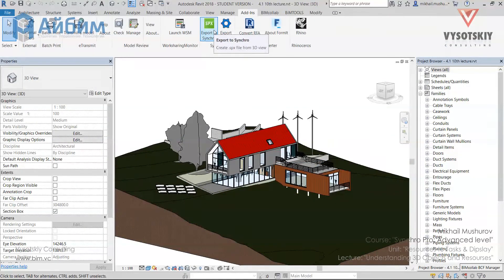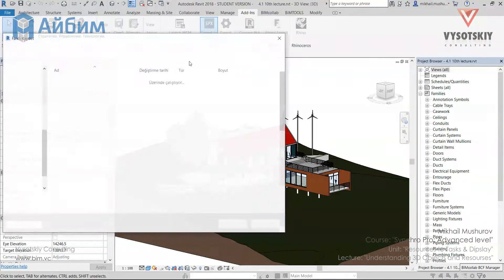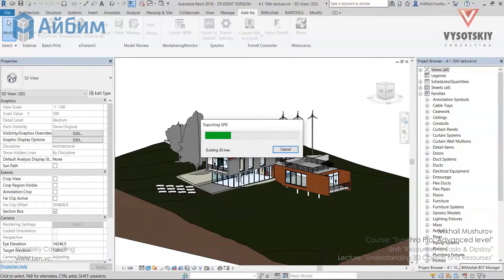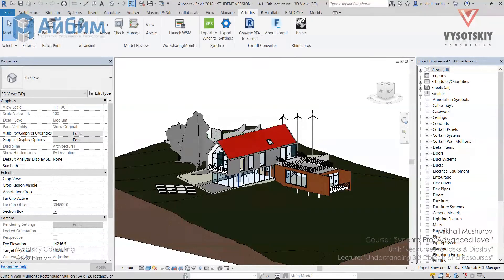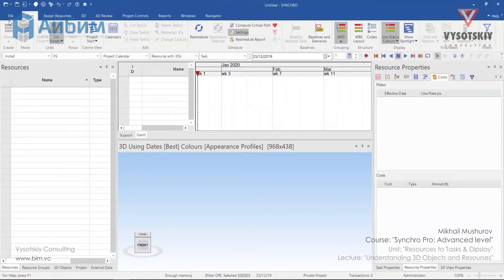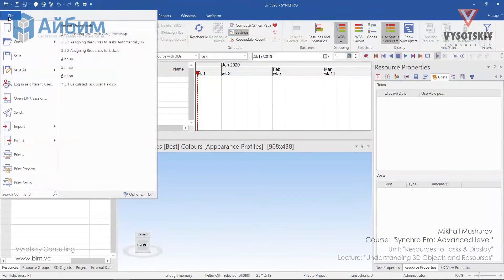So let's export our model to Synchro again, and let's name it without resources. After the model has been successfully exported, let's open a new project in Synchro.